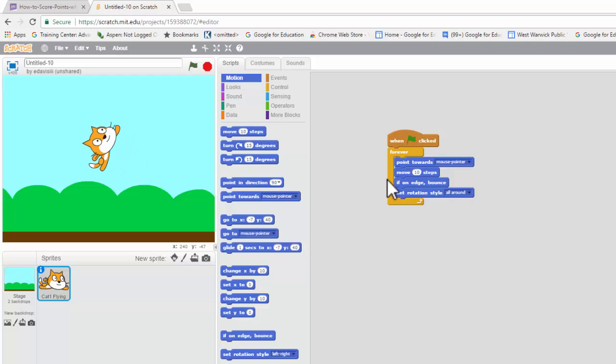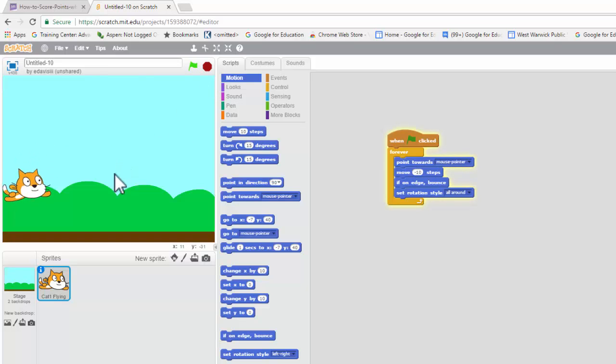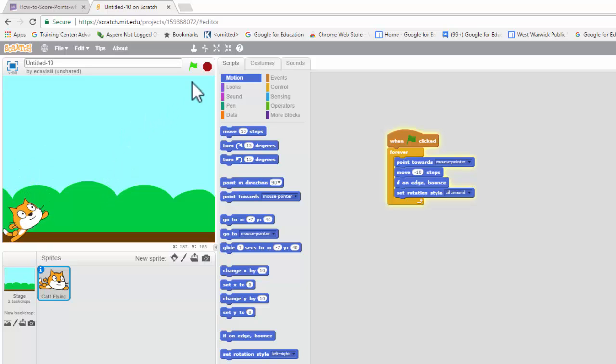But what we want to do now is to make him run away. So, if we can run away, we're going to change 10 to negative 10. So, what happens now is he is now, as you can see, running away.